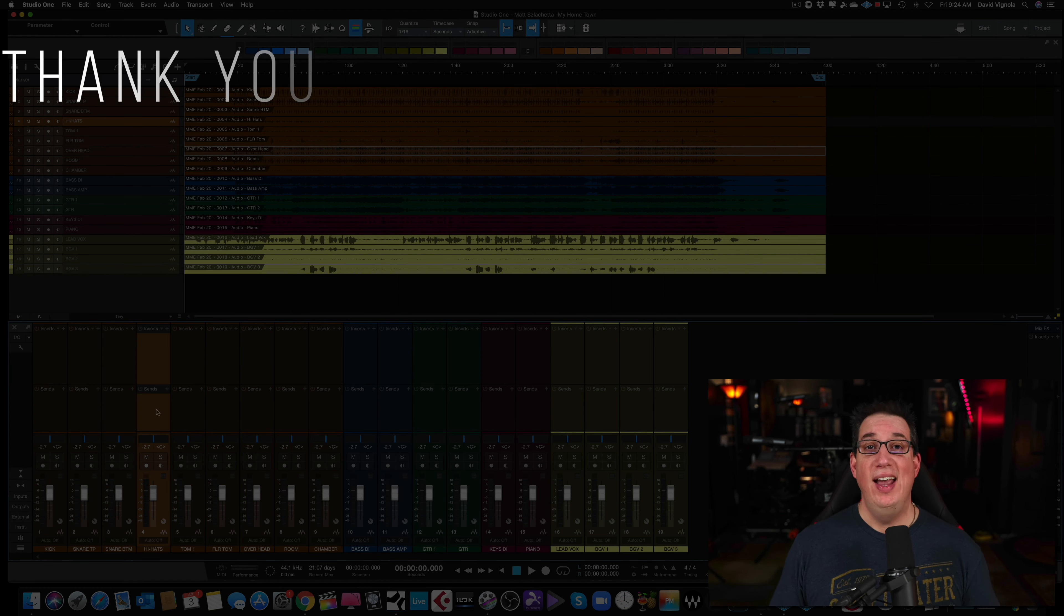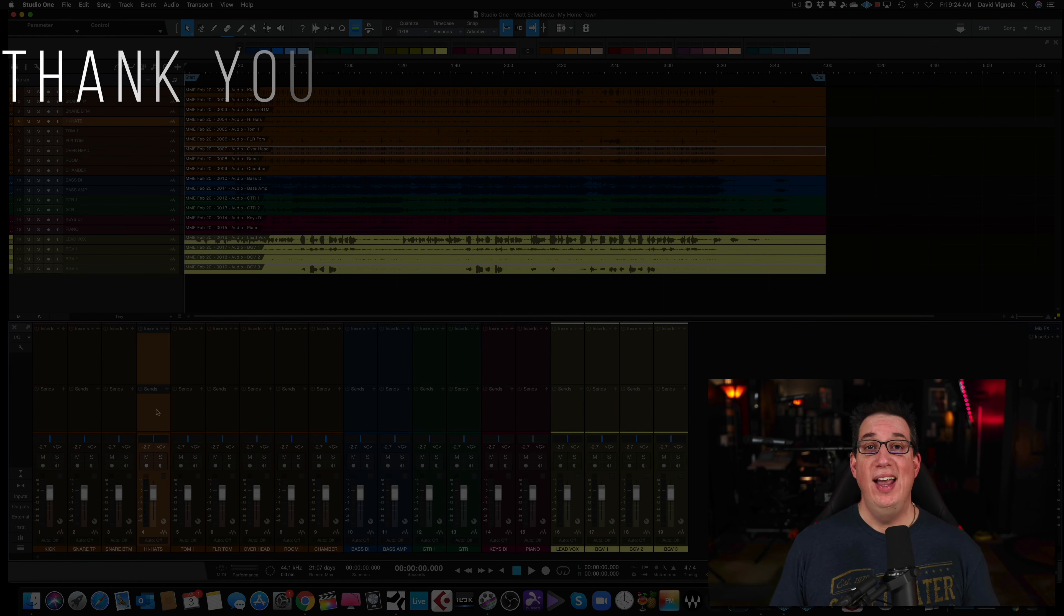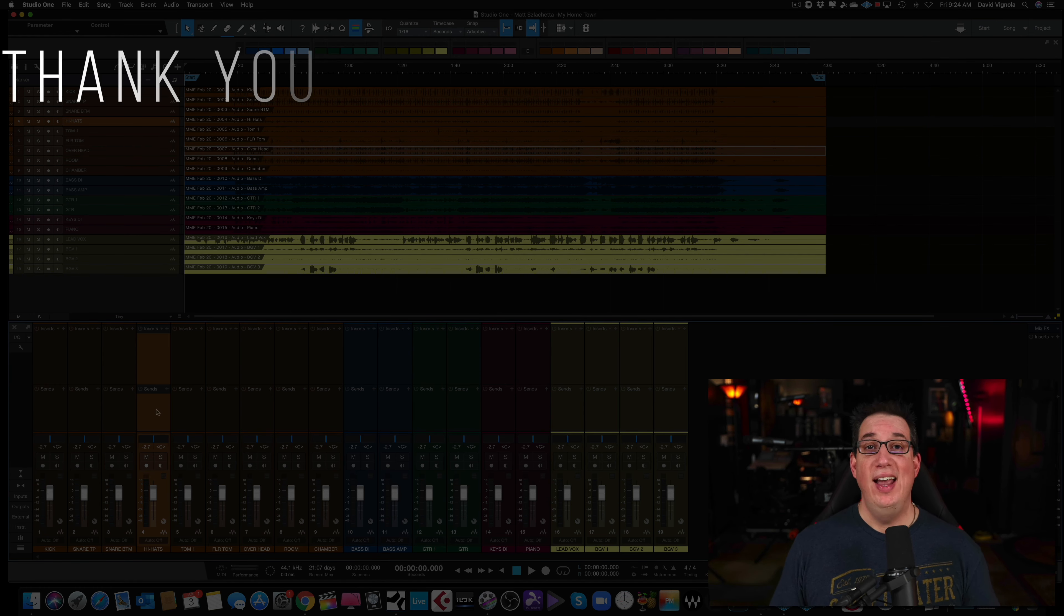And until the next video, I've been Dave with HomeRecordingMadeEasy.com. Thank you so much for watching. Have a great day. Take care.